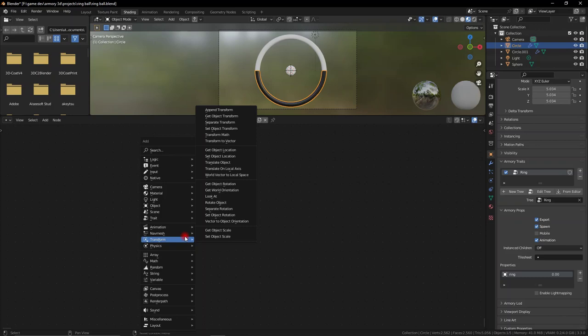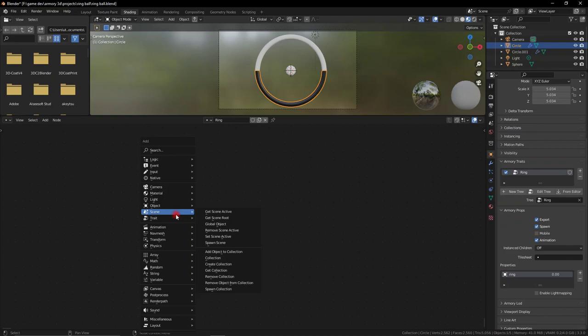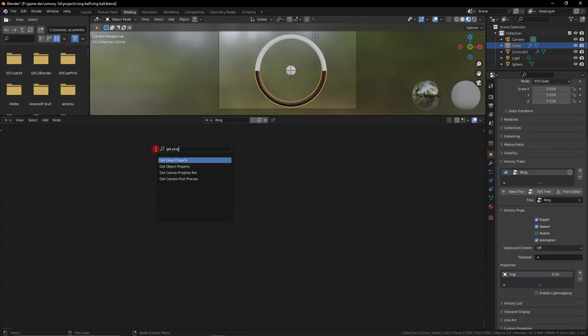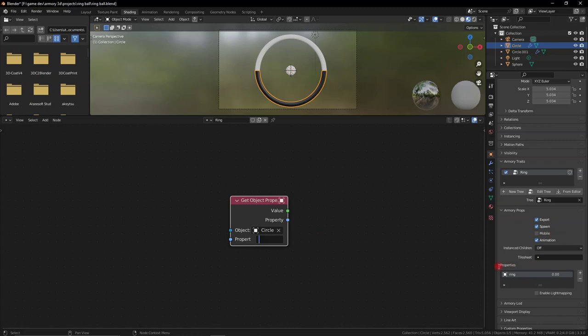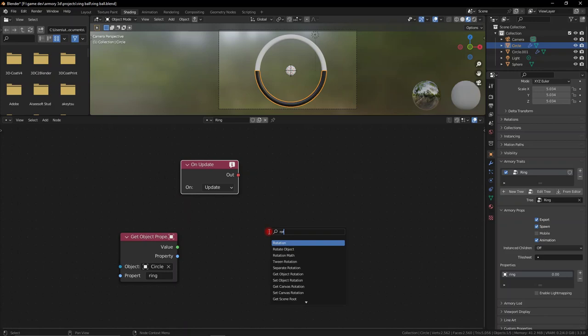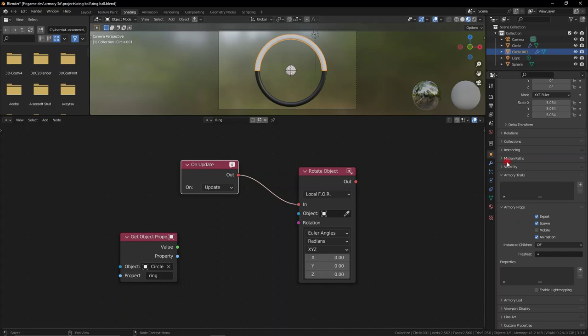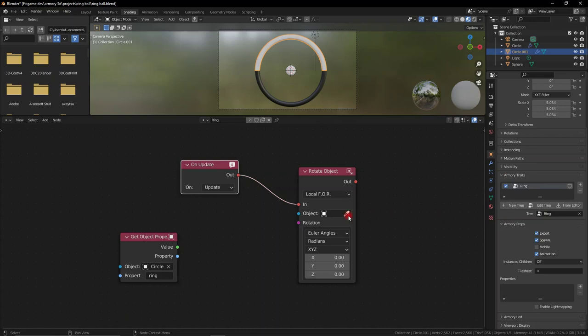In case you didn't know, there is a whole new Armory 3D community channel where it's going to be a central hub for all Armory 3D related content. I'm posting this video here because it's a full game tutorial. So let's get the object's property — the property is ring. We want to rotate this ring. Let's add an on-update node so we can update the rotation every single frame. We need a rotate object node — we won't select the object by eyedropper because we need both objects to use this ring node tree so they both rotate with it.